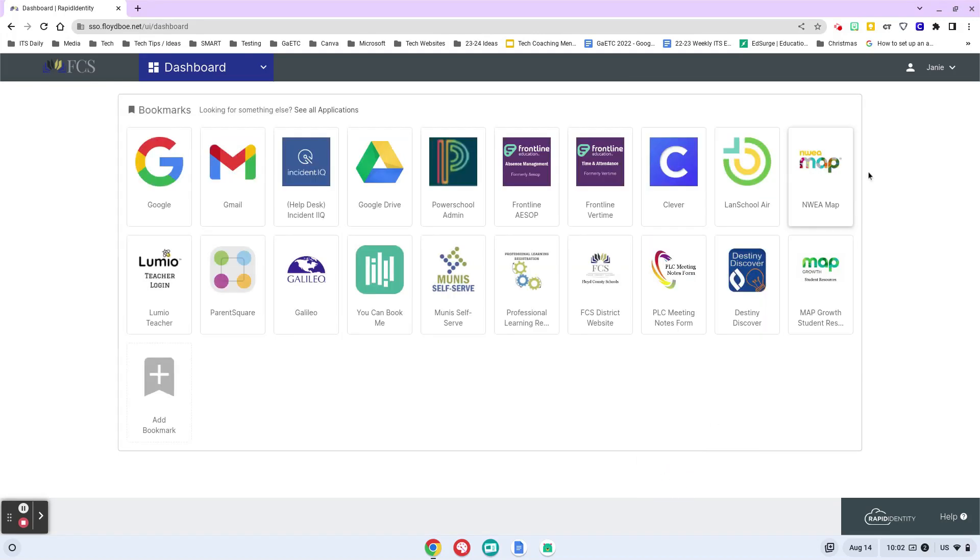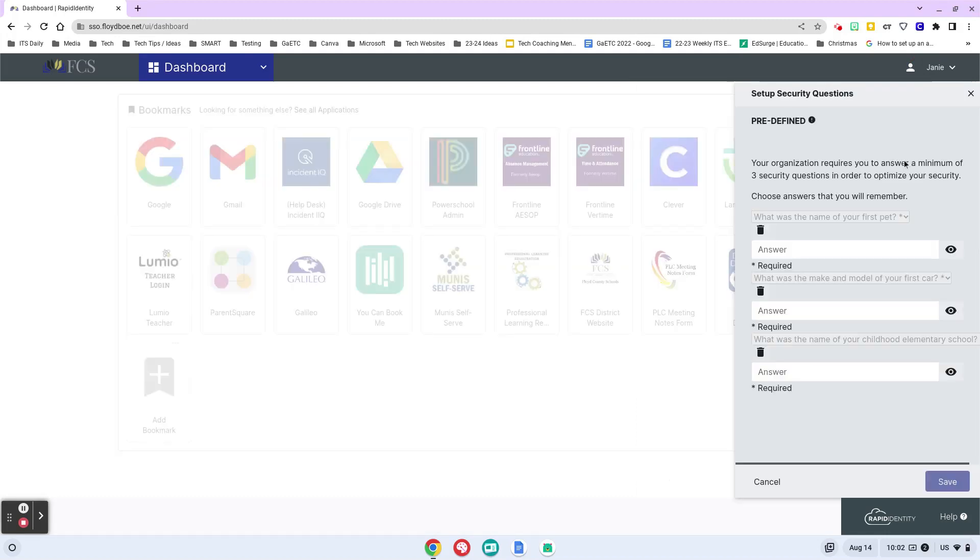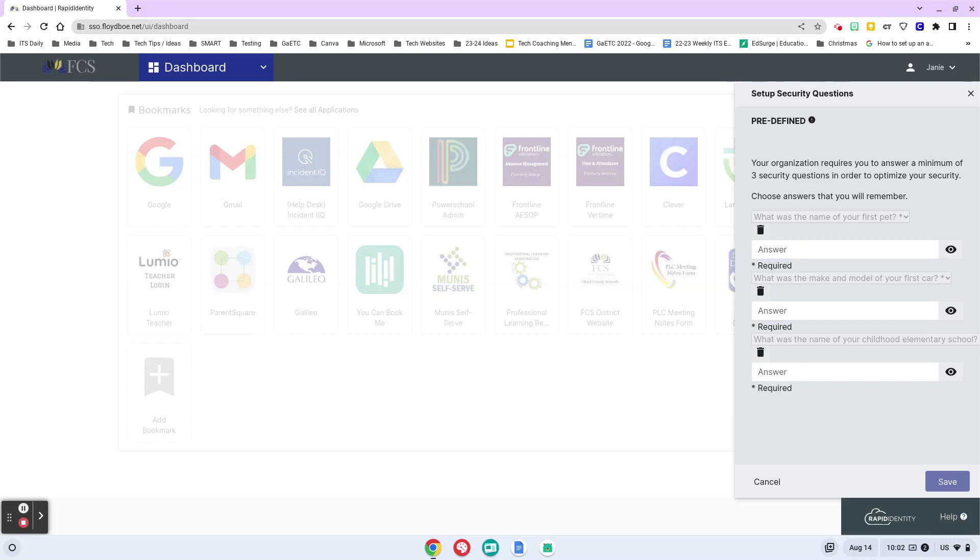You also have the ability right here to reset your challenge responses. We set up those challenge responses when you were setting up RapidIdentity and you may or may not have remembered them. This would be a great place to go ahead and take a look at those to make sure you know what they are, because you will need these when you do the password recovery.